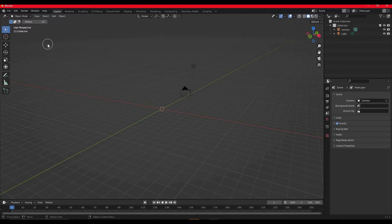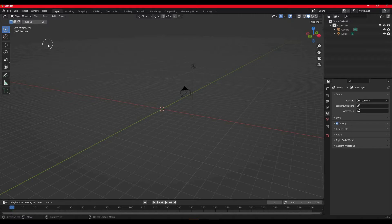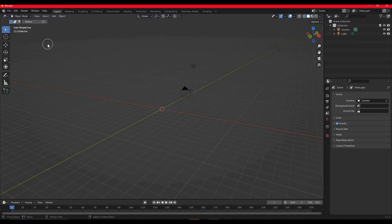I'm going to be doing this in Blender, but the technique can be applied to any 3D program. I use Blender because it's free and everyone can download it.